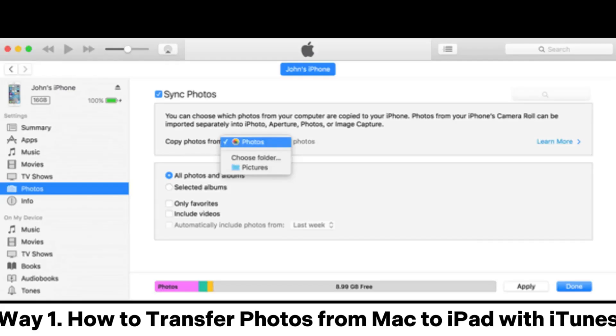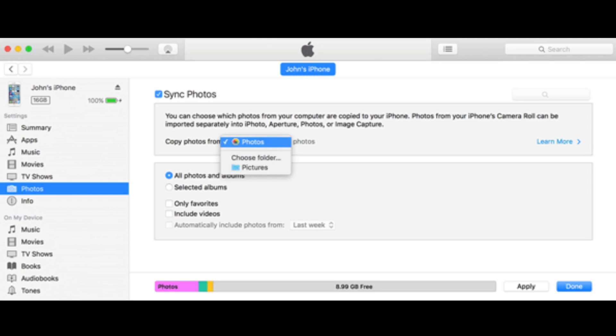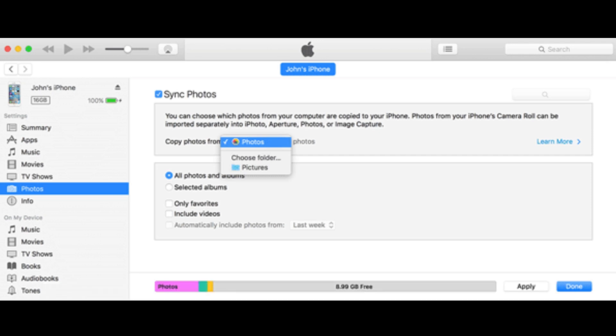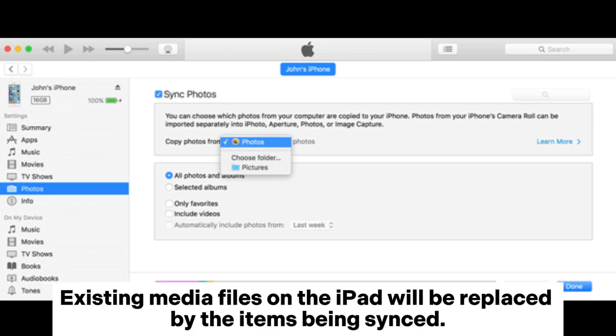Way 1. How to transfer photos from Mac to iPad with iTunes. However, using iTunes to sync photos can lead to data loss on the target device.